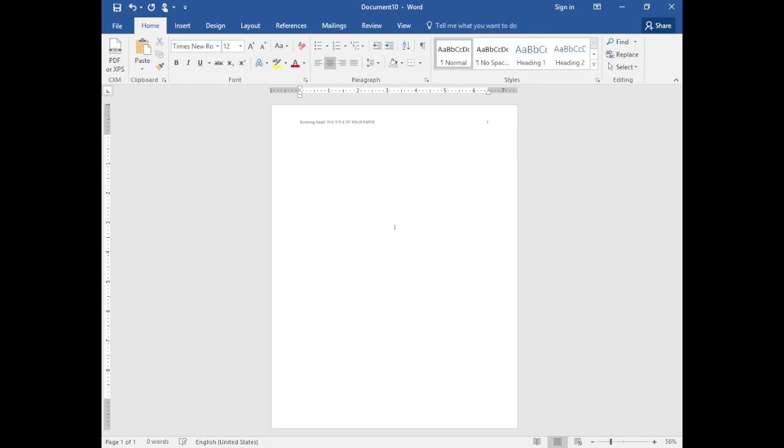Space down approximately 8 lines and insert your title in title case where all major words are capitalized on the first letter. Include your name and your institution which is the college or university you attend. Now insert a page break.